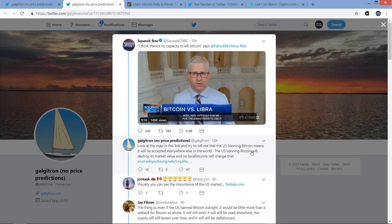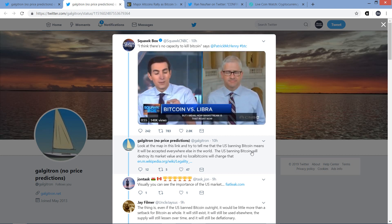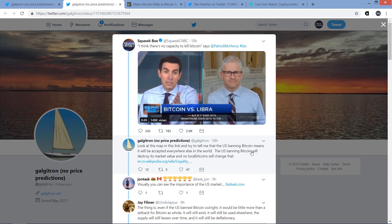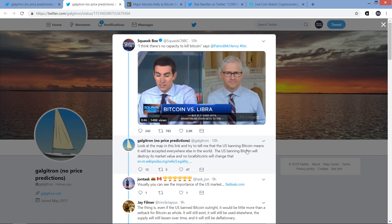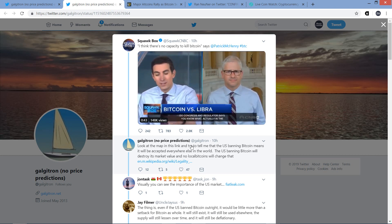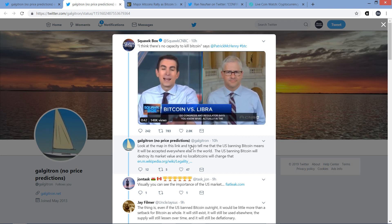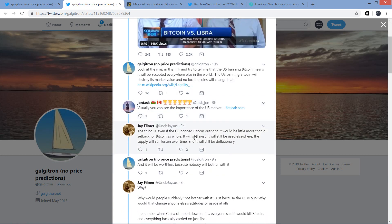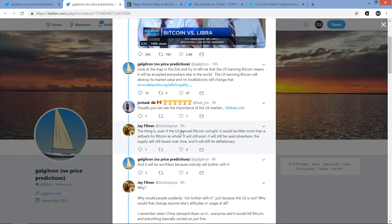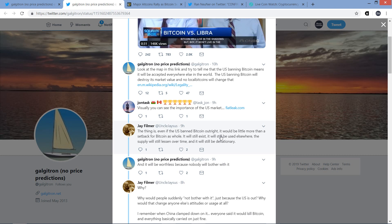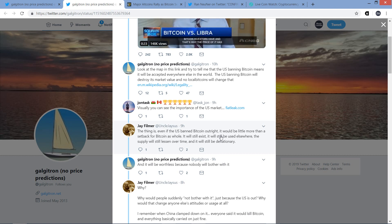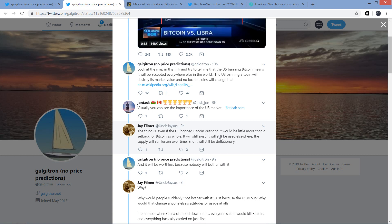So then Galgatron chimed in on this. And here's what he wrote. Look at the map in this link and try to tell me that the U.S. banning Bitcoin means it will be accepted everywhere else in the world. The U.S. banning Bitcoin will destroy its market value and no local Bitcoins will change that. And then somebody else responded. John Task responded. Visually, you can see the importance of the U.S. market. And then Jay Filmer jumped in. And now this is the guy, he and Galgatron, these are the two that are going to be going back and forth for the rest of the thread, really. Jay Filmer. So he's a very pro-Bitcoin guy and he thinks it can't be taken down. Galgatron has a different review, which you're going to get the specifics on right now.